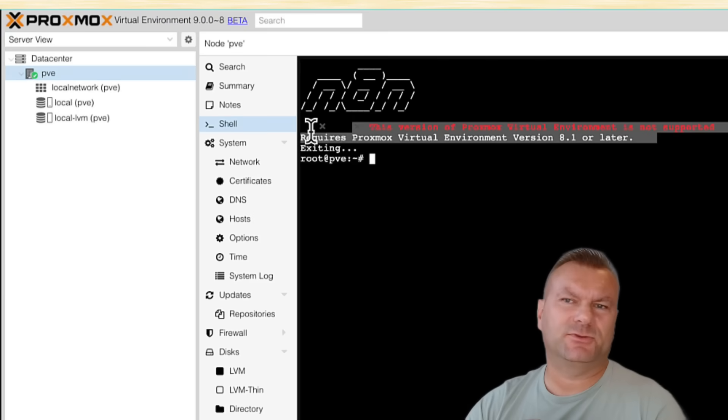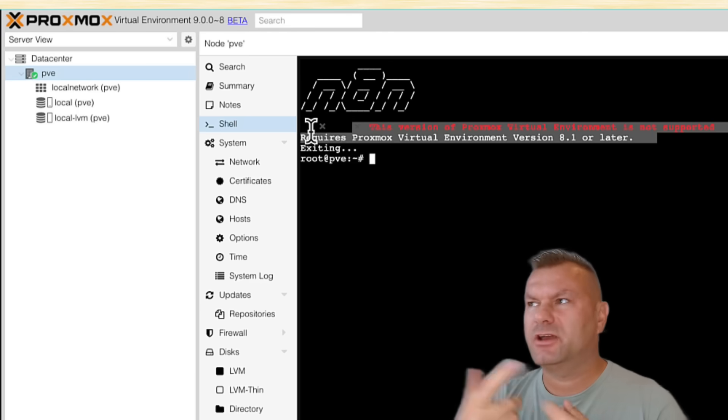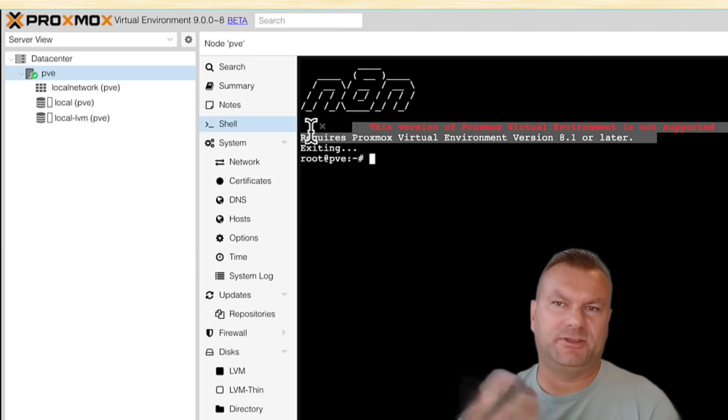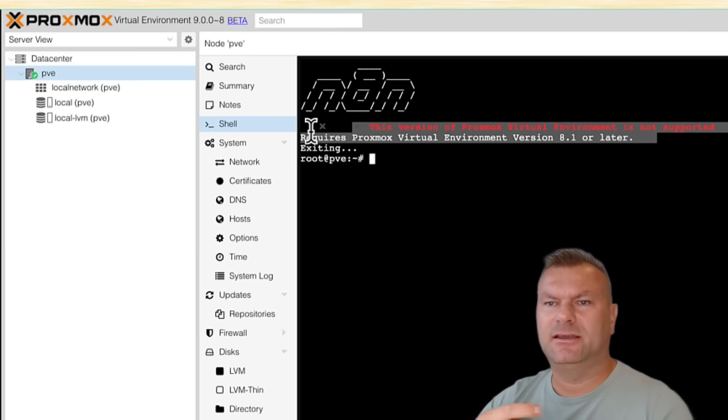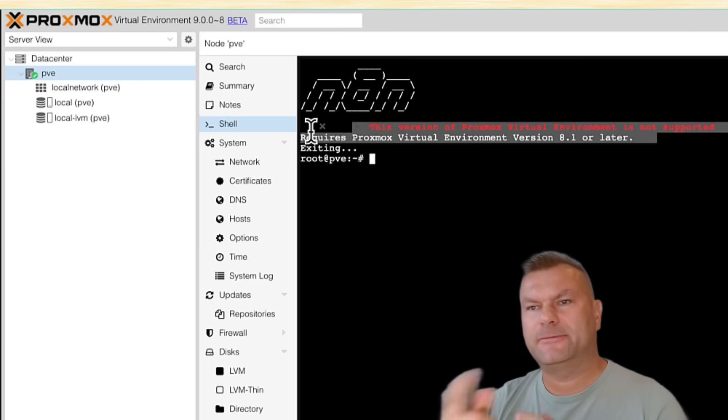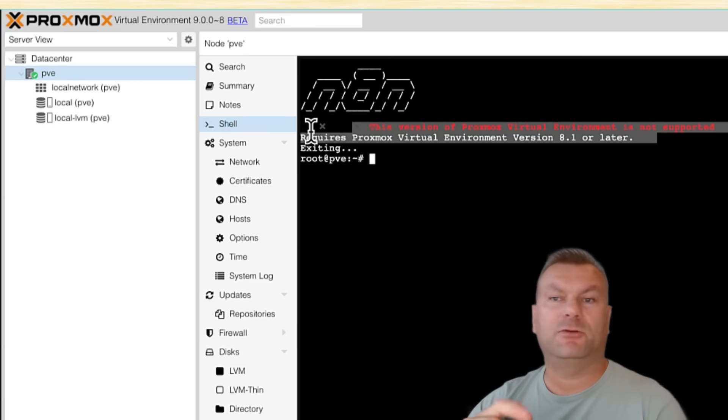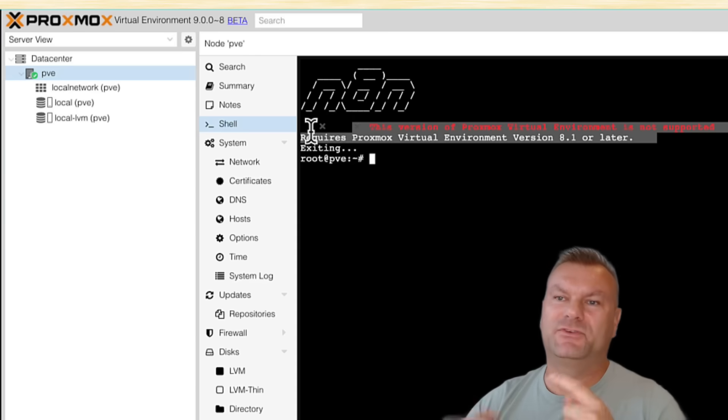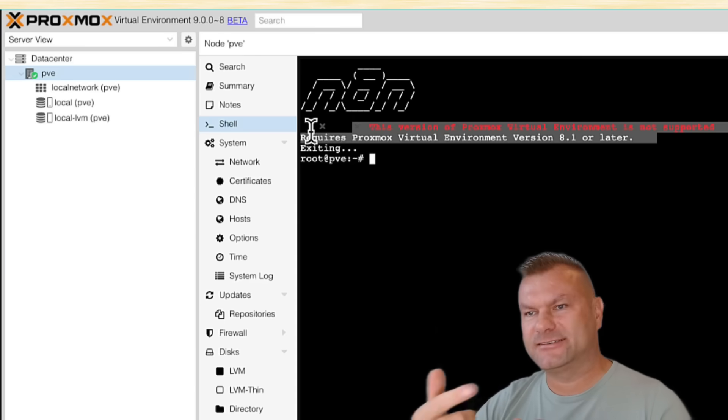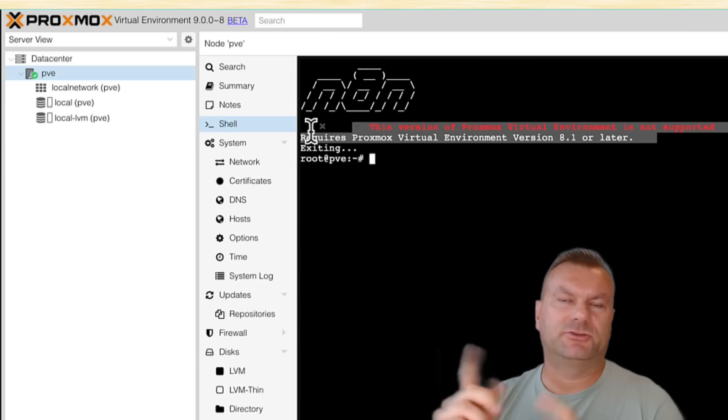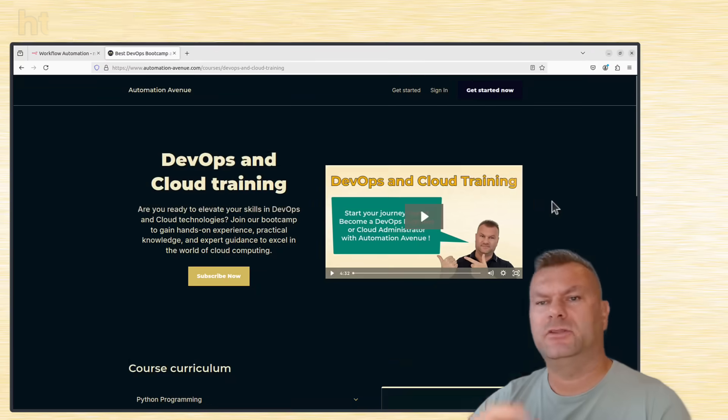That's all I wanted to say today. And at this stage, be careful with Proxmox 9, because it's a beta version, as I said. But if you have a way to run it on a separate system or a separate rig, I would definitely recommend it. The more people test it, the faster we'll get a solid and stable release built on that new Debian version 13.